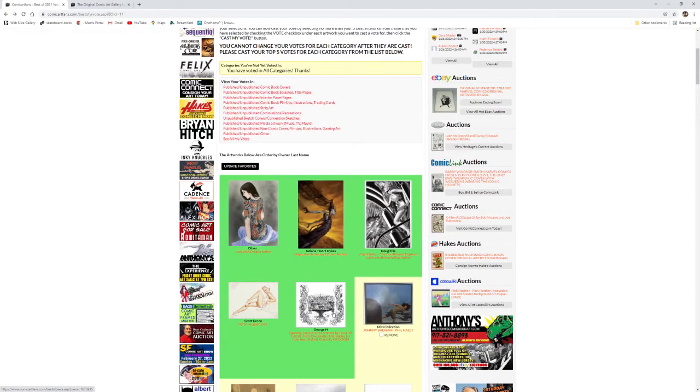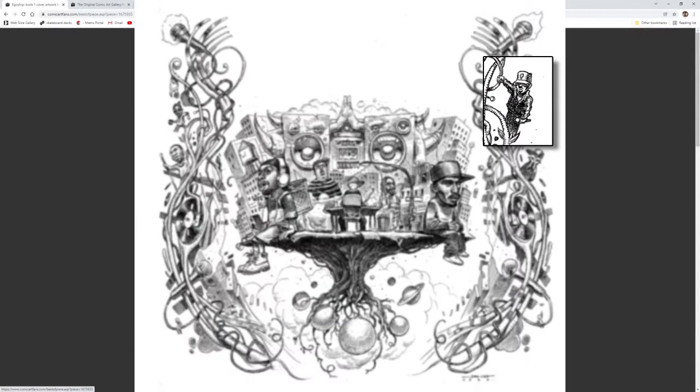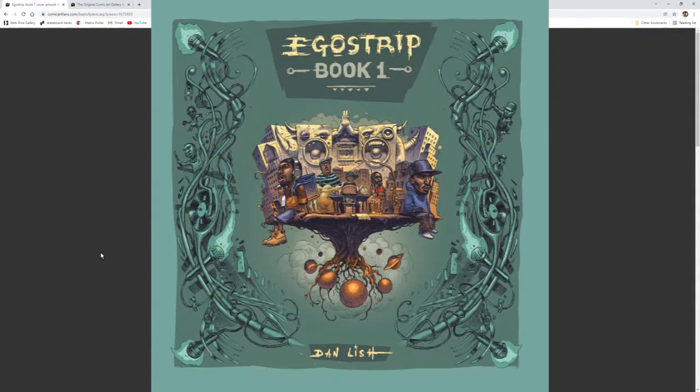And my last vote in this category is this Eagle Strip number one cover by Dan Lish in the collection of George H. Another fun music related piece.